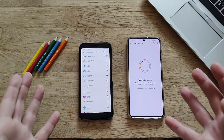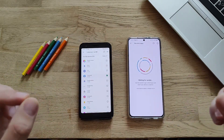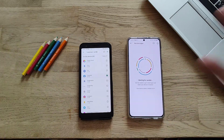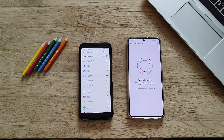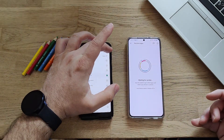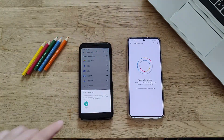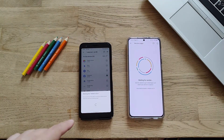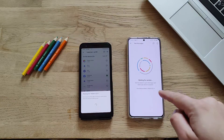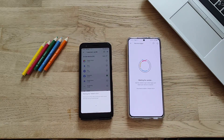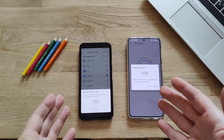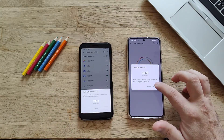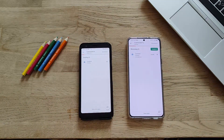I choose Facebook intentionally, because usually these social apps have your personal info — username, passwords — and I want to see how this will go. I press the Send button. My phone appears here as the receiver. We get a pairing code — it's the same on both devices. I press the Receive button.